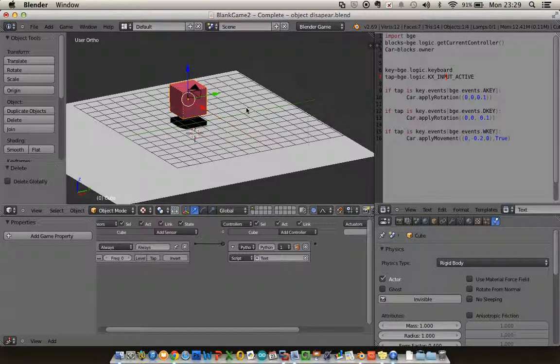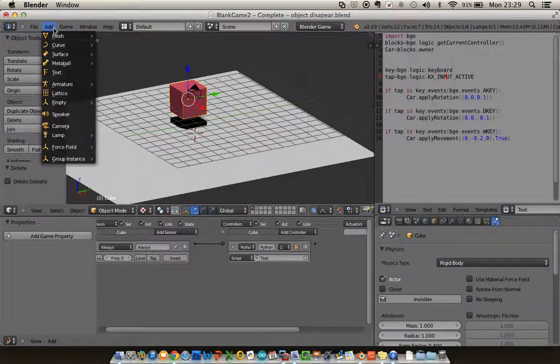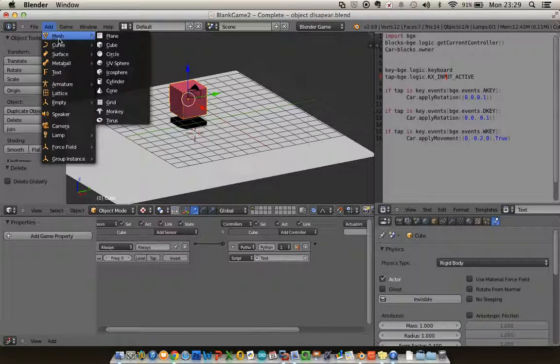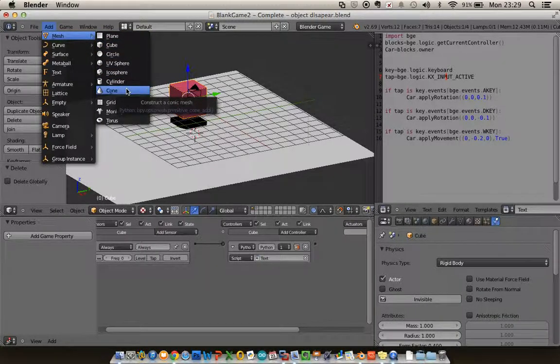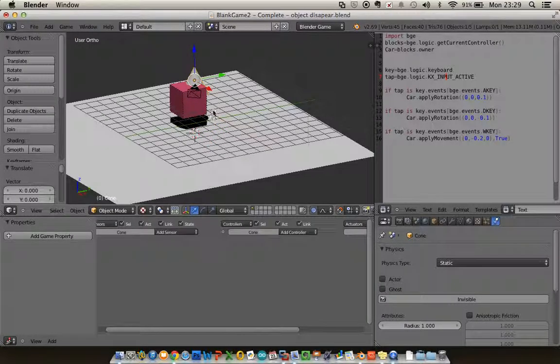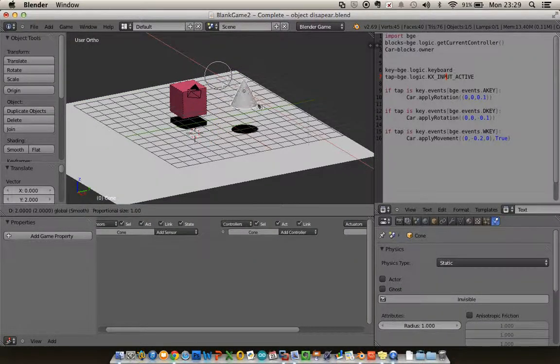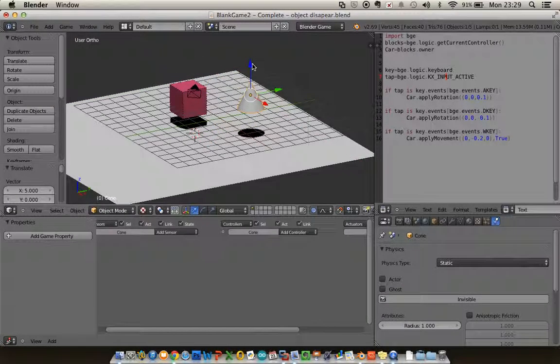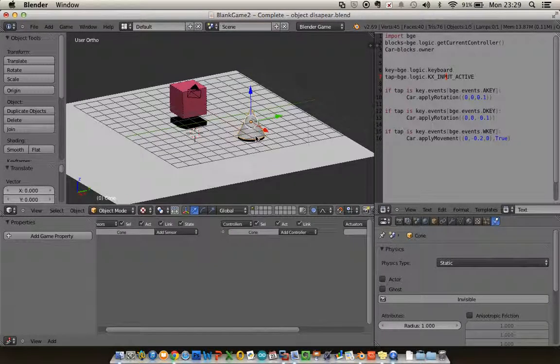So what I want to do now is add another object and pretend this is my moon rock I want to gather. So I'm going to add a mesh, and just to start me off I'm going to add a cone. So I just need to move this around to make sure it's where I want it. There we are.